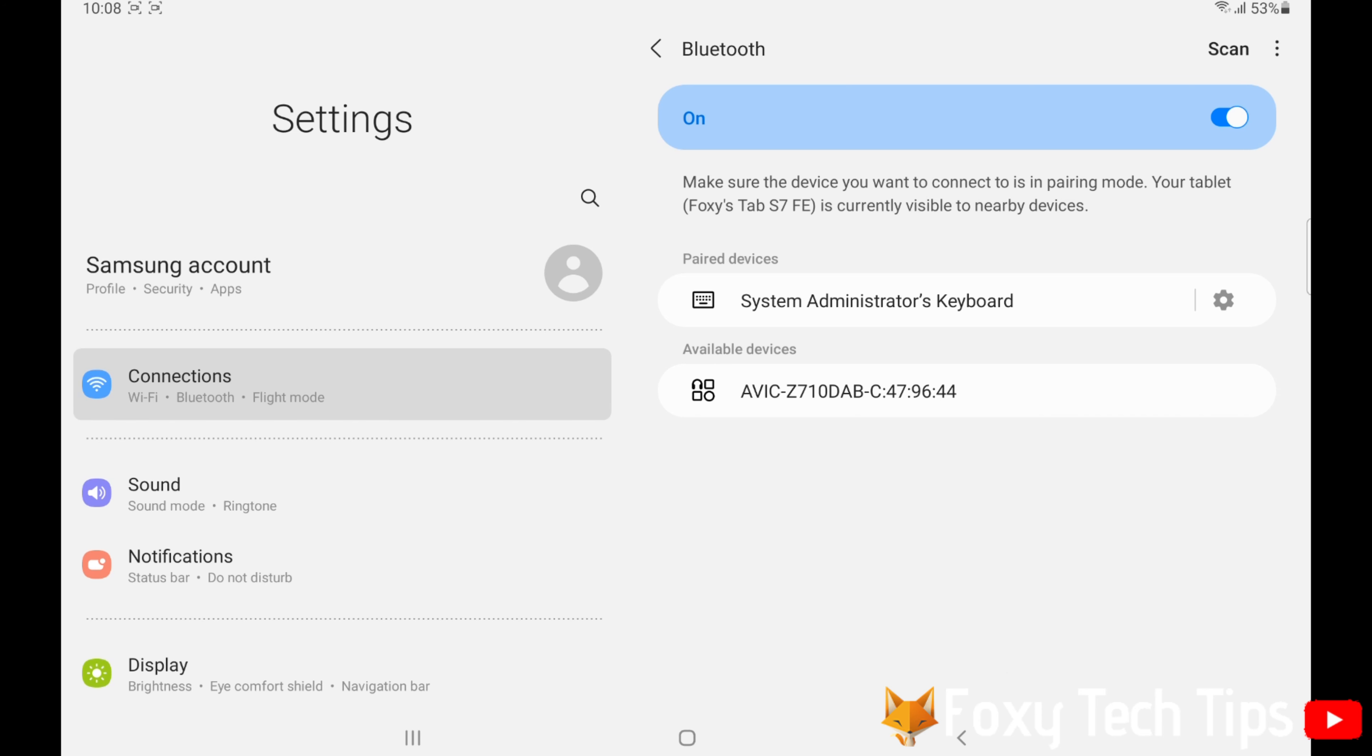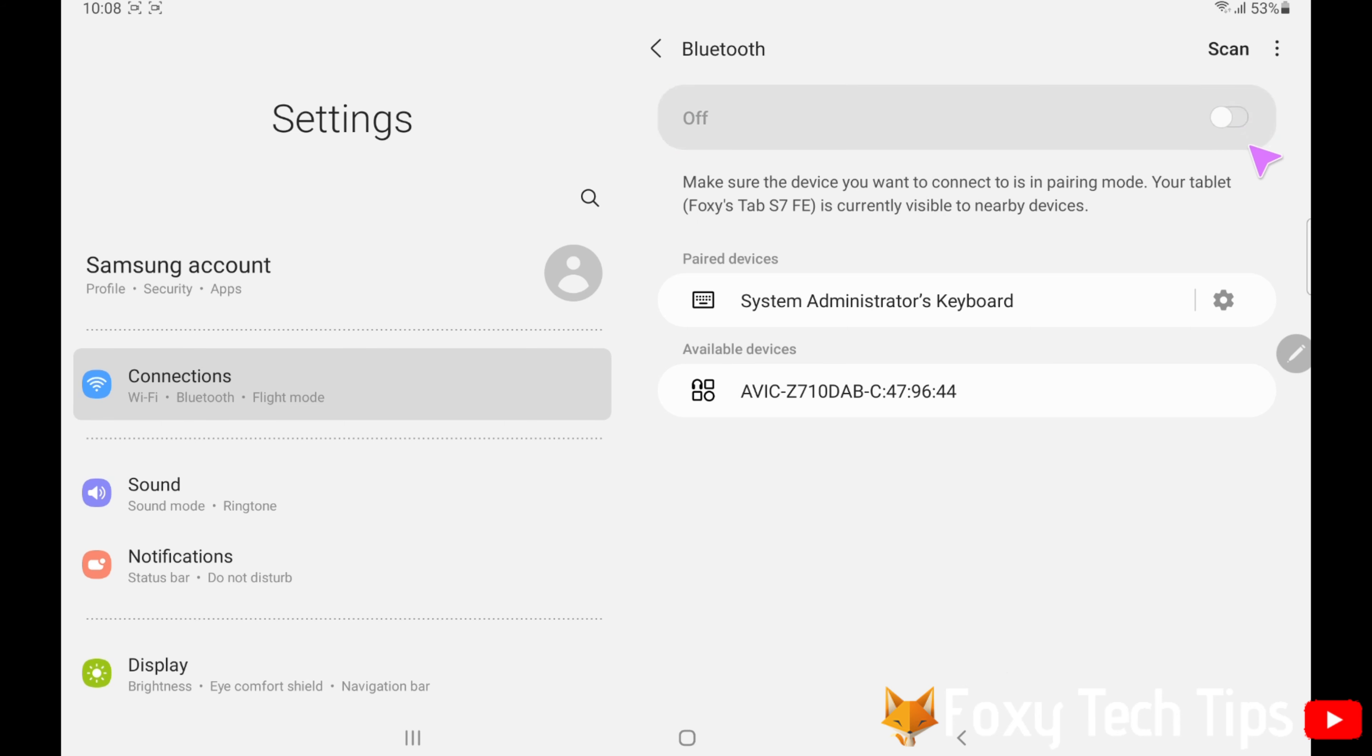If it doesn't appear, you can try turning Bluetooth off and on again. This worked for me.